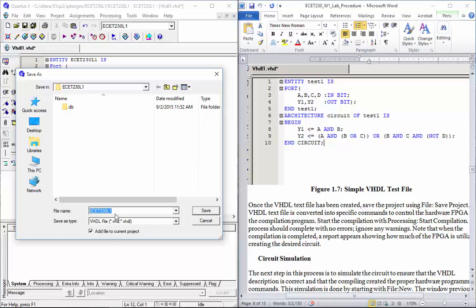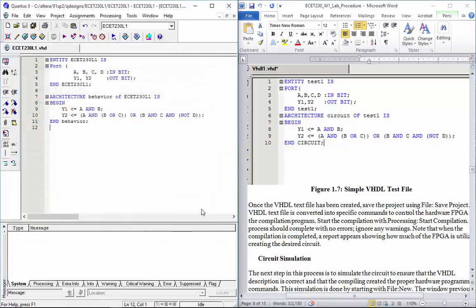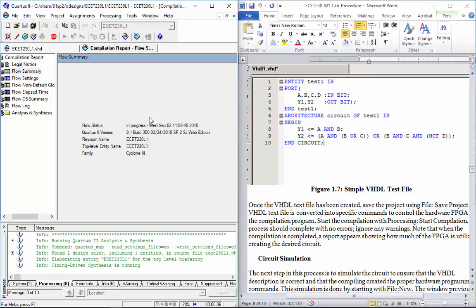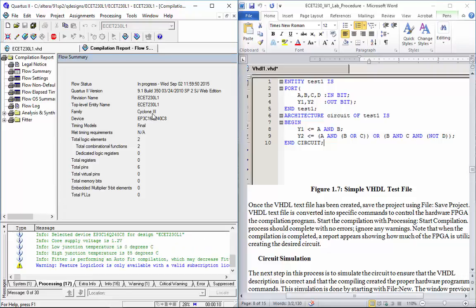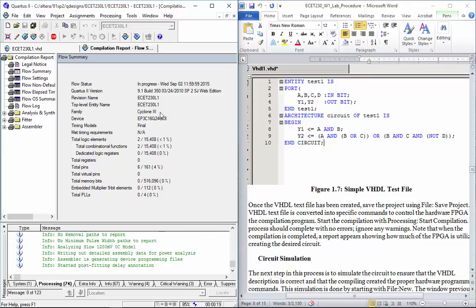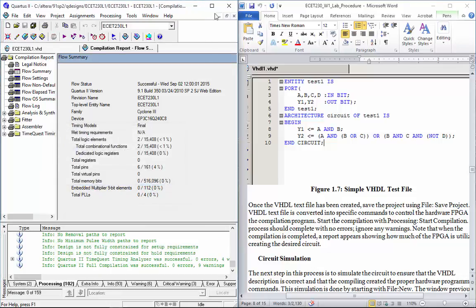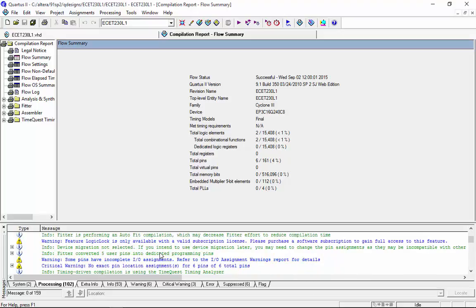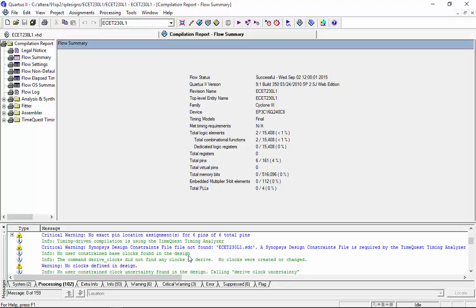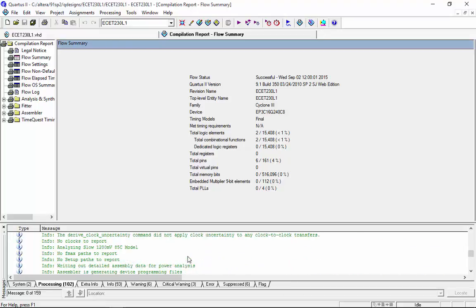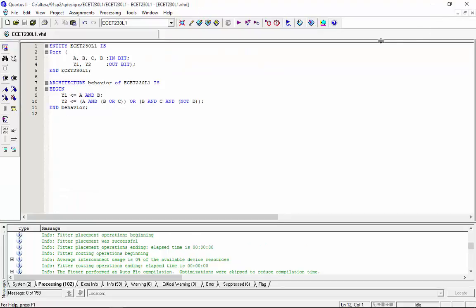At this point we go ahead and save this — it defaults to the project name and adds it to the current project. Then we compile it, and hopefully it compiles cleanly without mistakes. It does compile cleanly. We've got lots of warnings — basically feature lock (only available if we pay for the software), and we have not assigned the I/O pins yet.